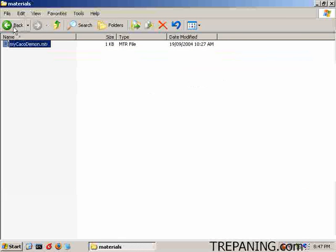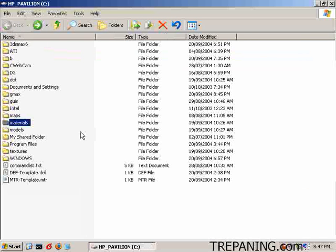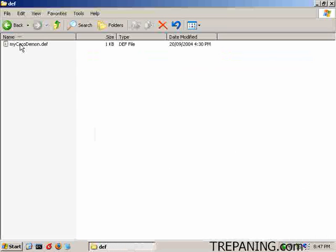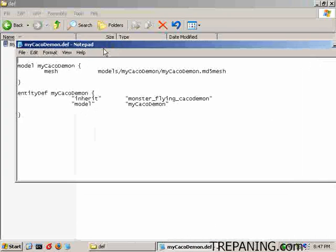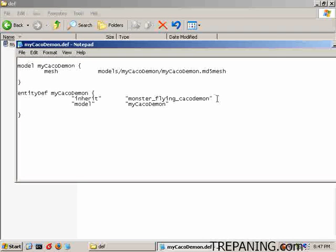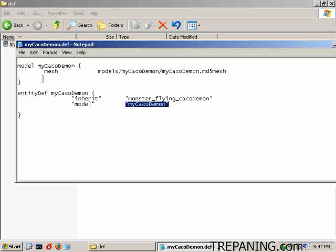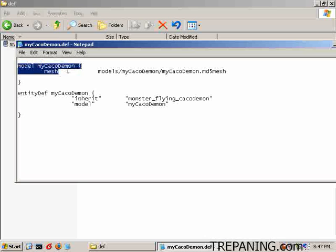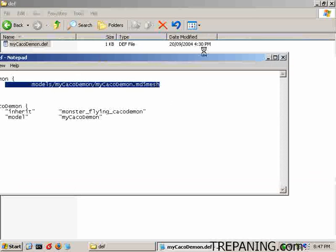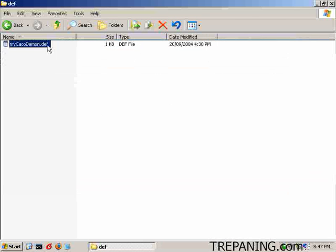The top here we have the definition file and my Keiko Demon.def. Inside of this we have the mesh models my Keiko Demon MD5 mesh and inherit the monster flying Keiko Demon properties to an extent. It only doesn't attack yet, it just follows you around and bumps into you and gets in the way. And the model my Keiko Demon here, it's referencing up here which is telling it to look at this and create this and put it in a place where it's used to tell to do that. And that's all that you need inside.